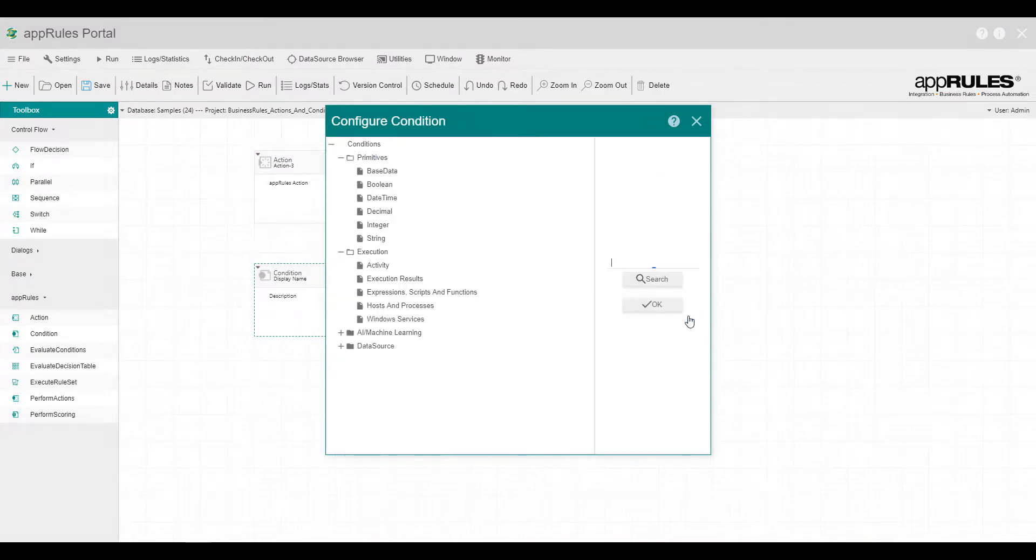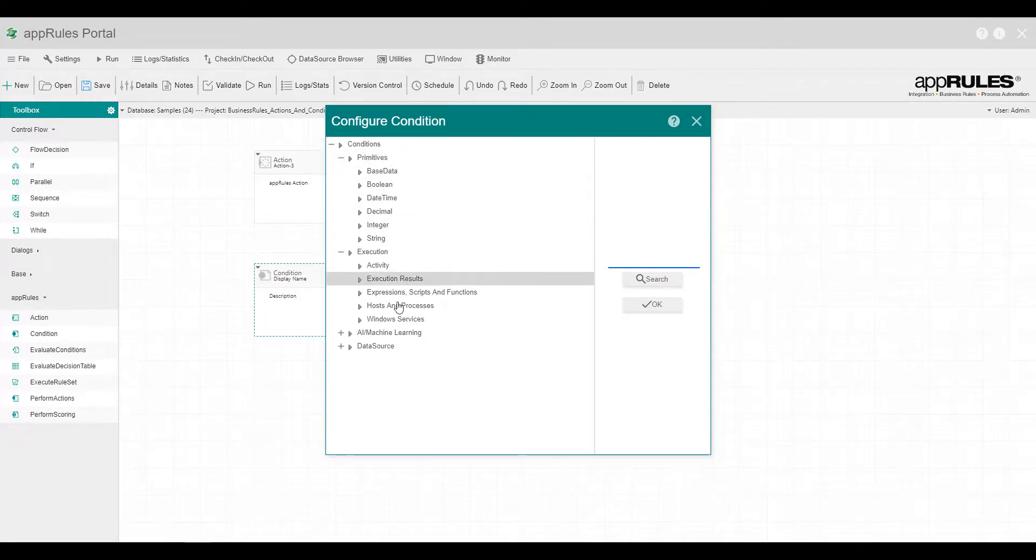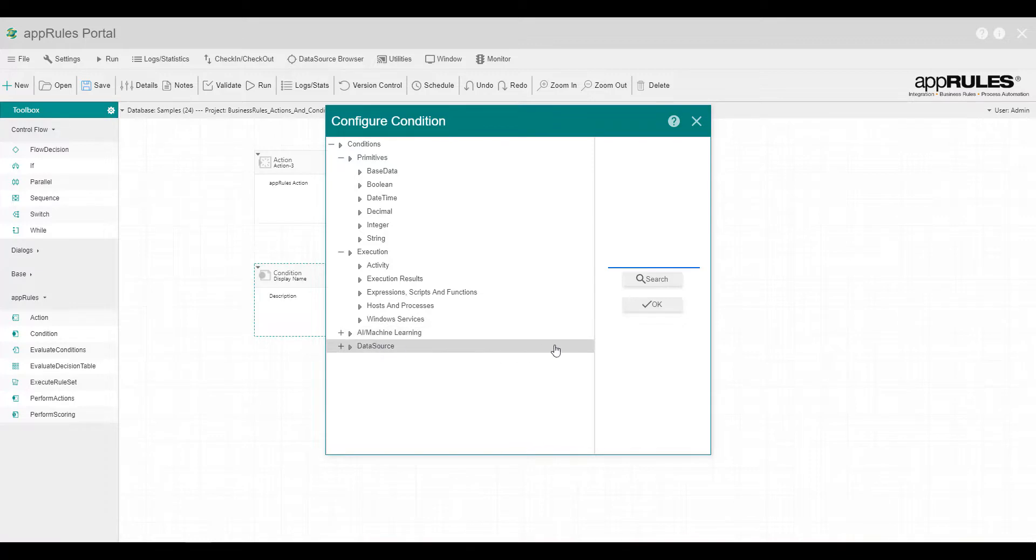You can select the condition from one of the categories including Primitives, Execution, Machine Learning, and Data Source.